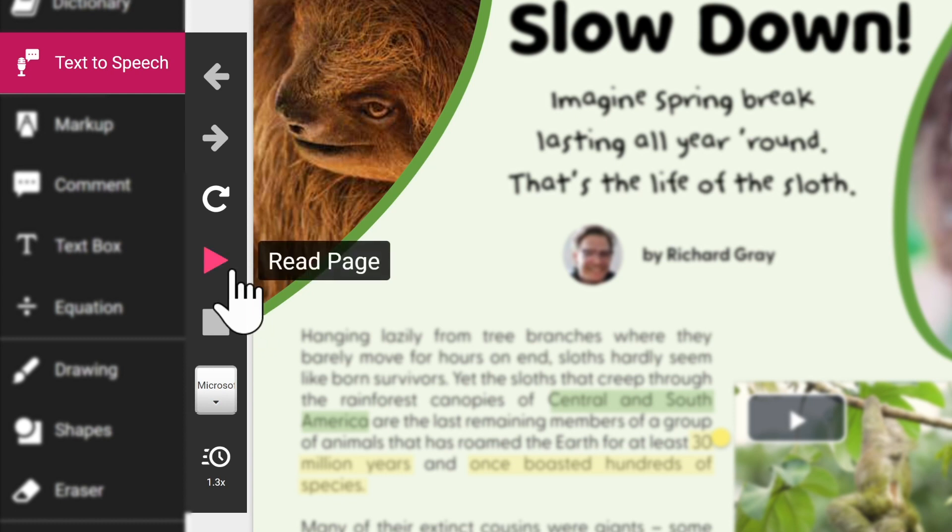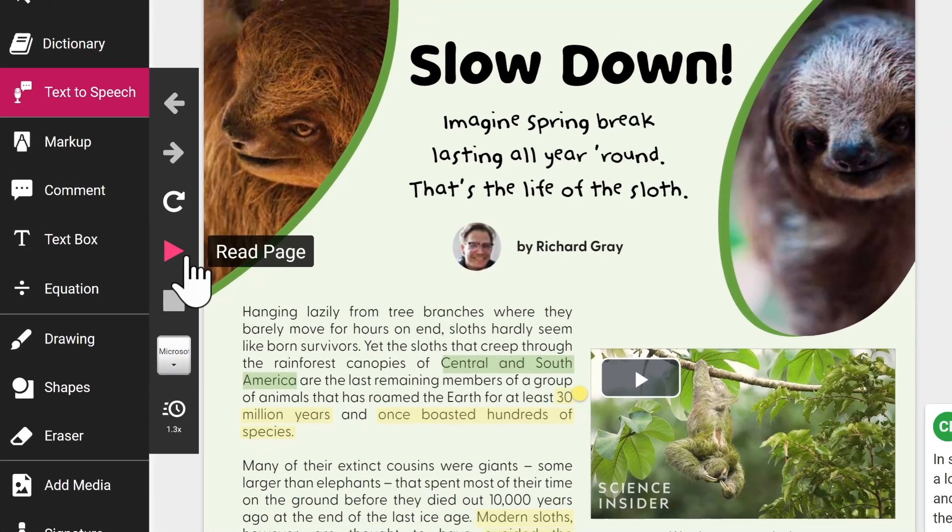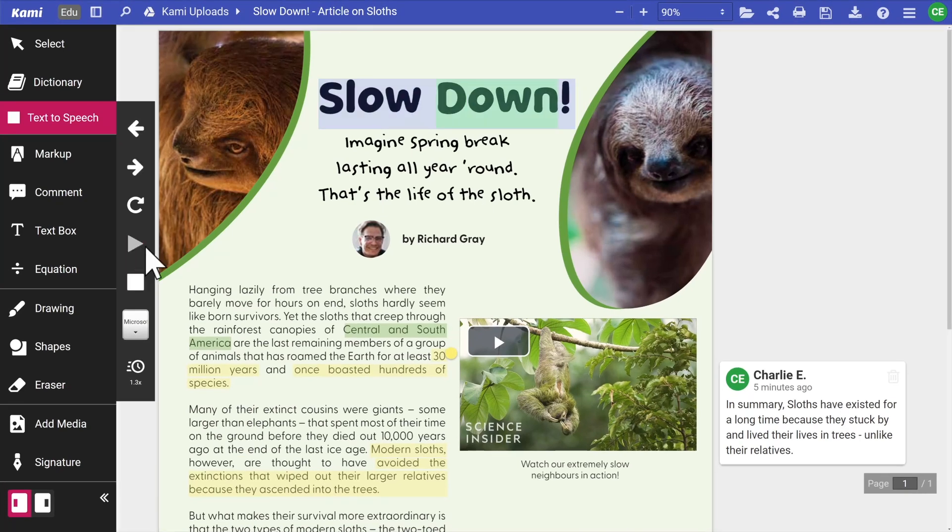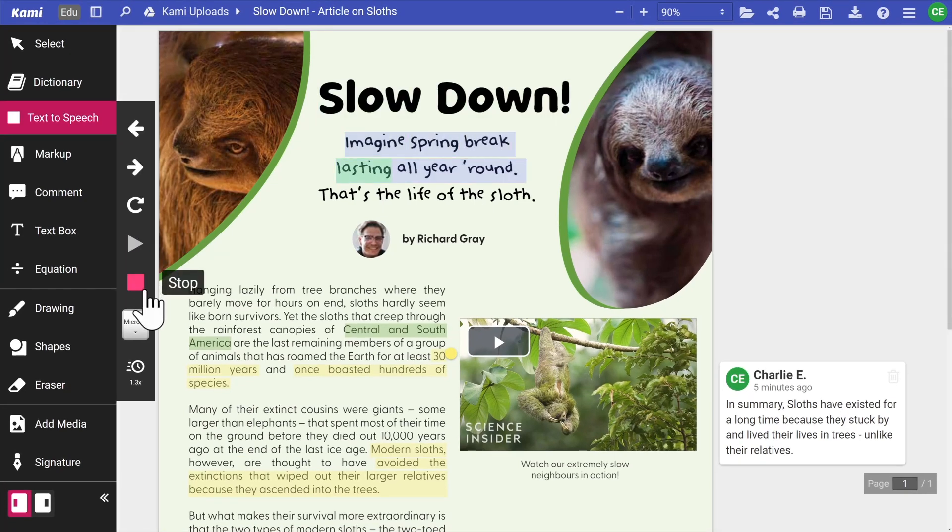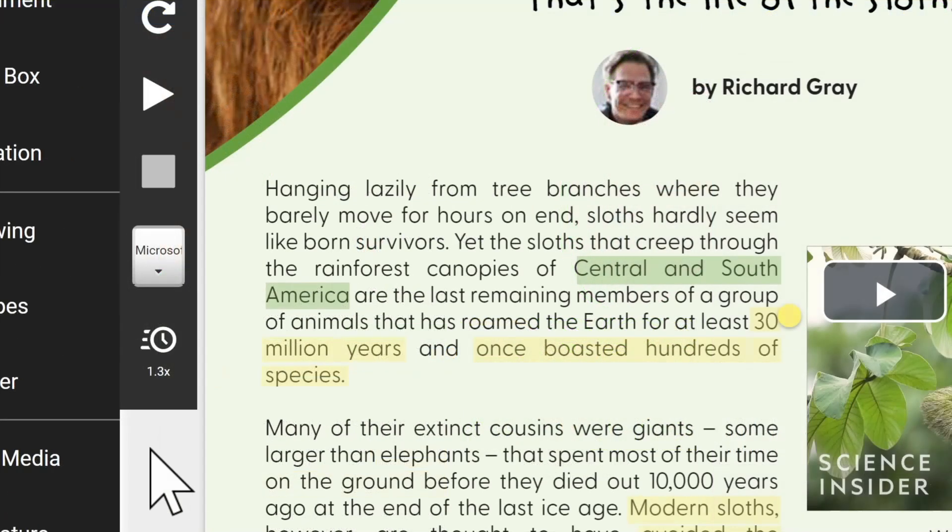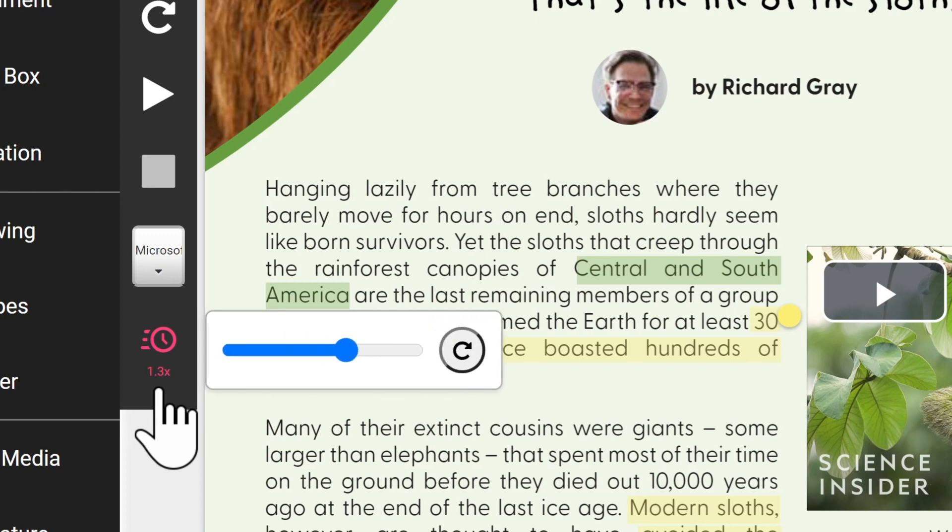Skip to the next one and loop sentences. Play and stop buttons are there for general control, and by clicking 'Read Page,' Cami will read the entire page from start to finish. You also have the option to change the speed of the speech and change the voice.